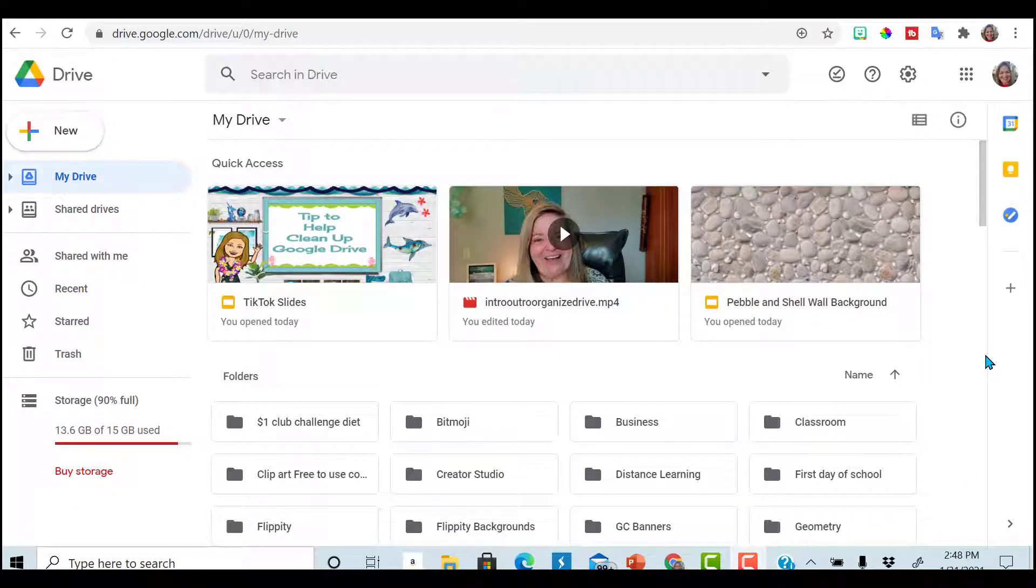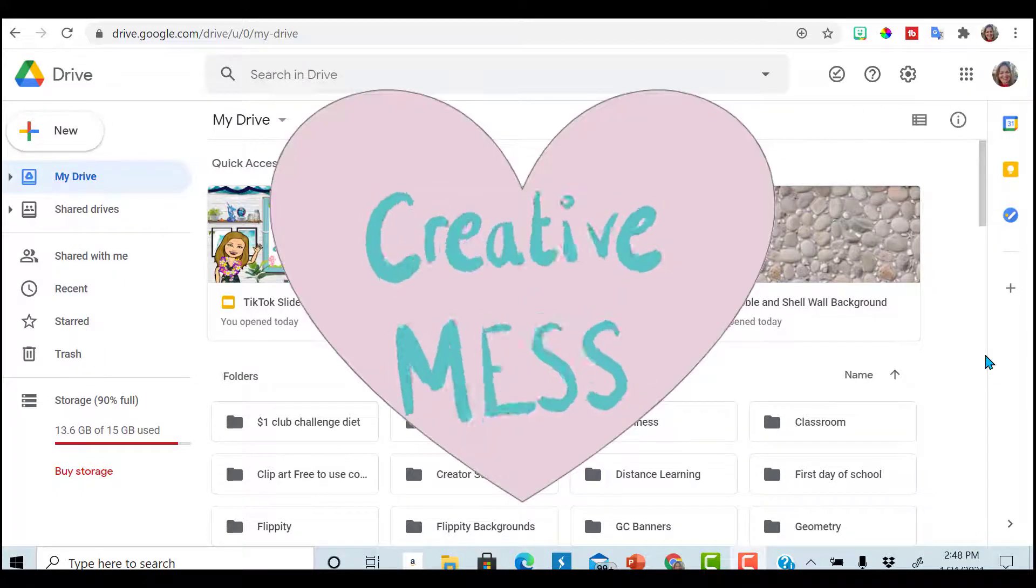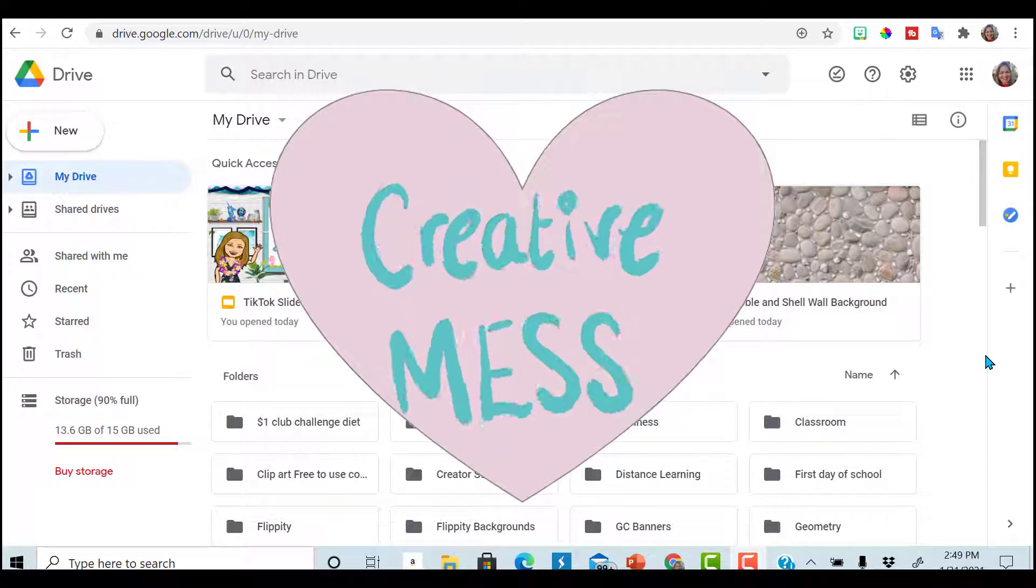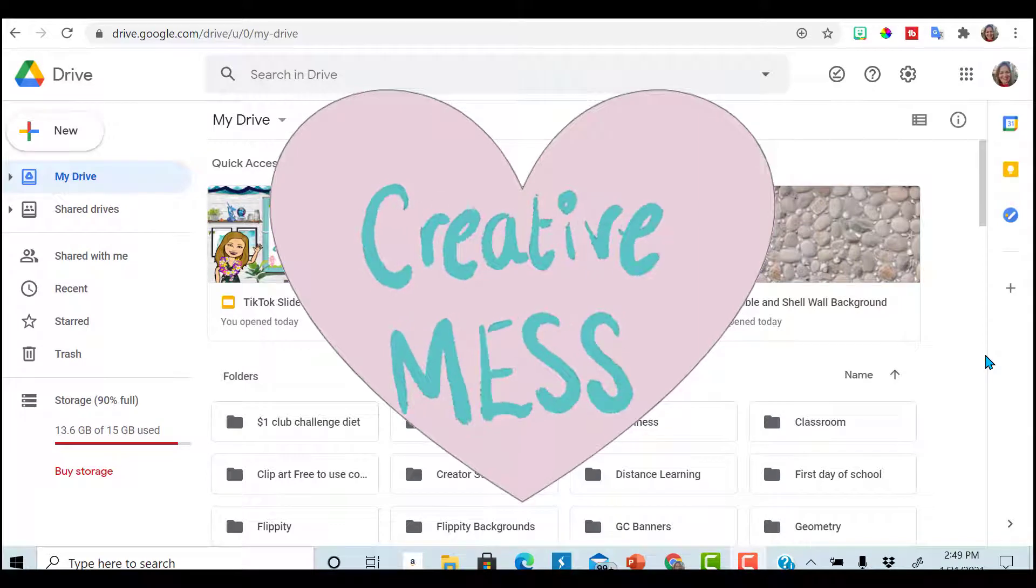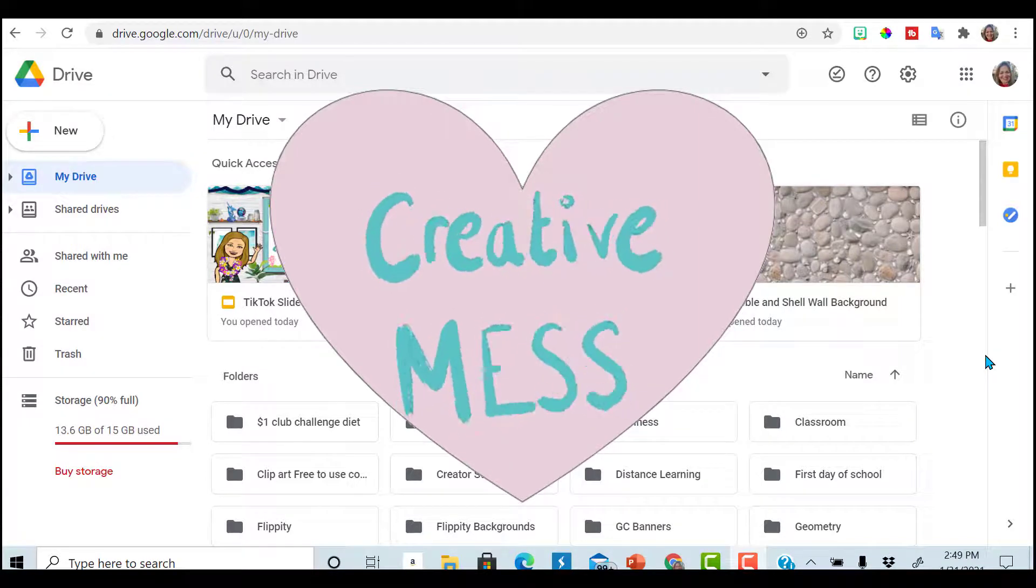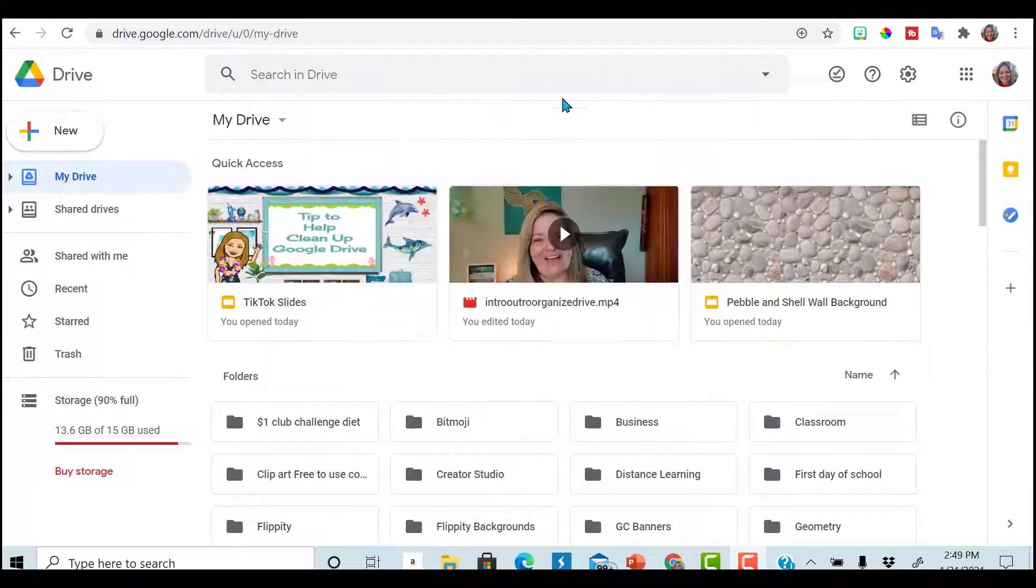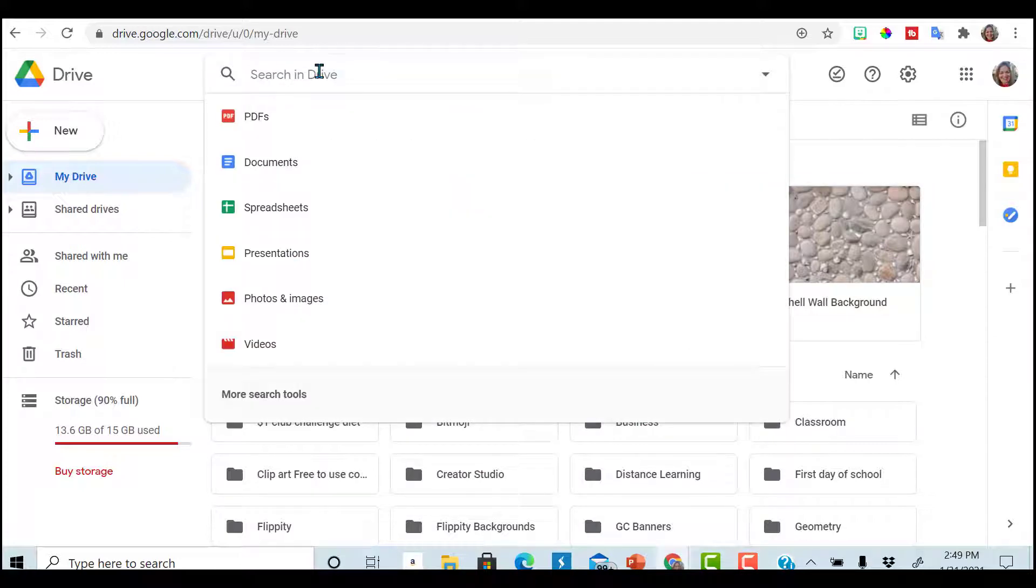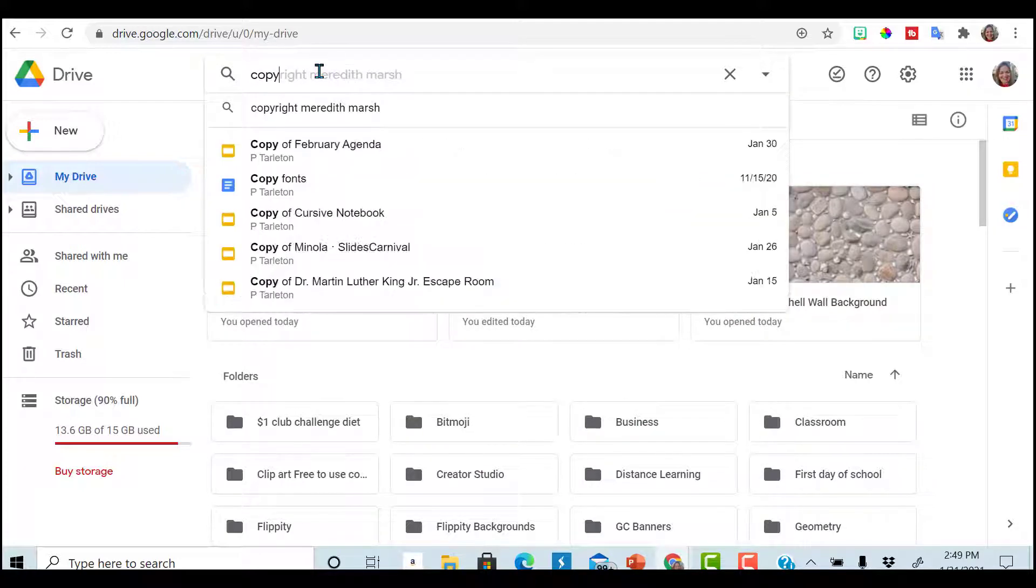Okay, here we are in my drive. Please, I hope this is a judgment-free zone. Don't be judging me. It's a hot mess. But let's get started. You can work along with me. Go to search your drive and type in copy.